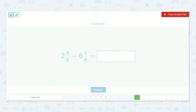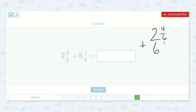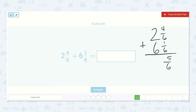Here we have two and four-sixths plus six and one-sixth. Four-sixths plus one-sixth is five-sixths. Two plus six is eight. So the answer is eight and five-sixths.